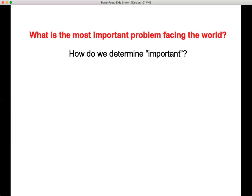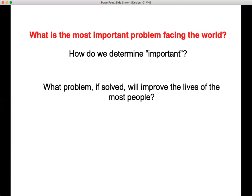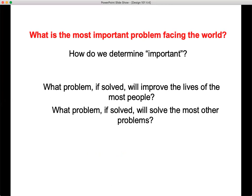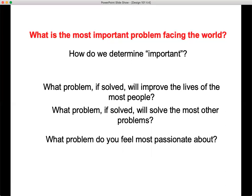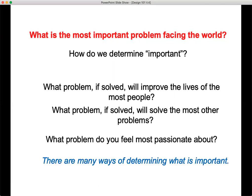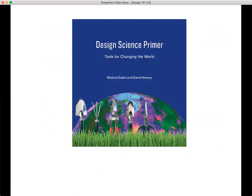And how do we determine importance? What problem, if solved, will improve the lives of the most people? Or what problem, if solved, will solve the most other problems? Or what problem do you feel most passionate about? Or all of the above? There are many ways of determining what is important, and it's up to you — it's got to be based on your passion, your experience, what you think is critical and important.